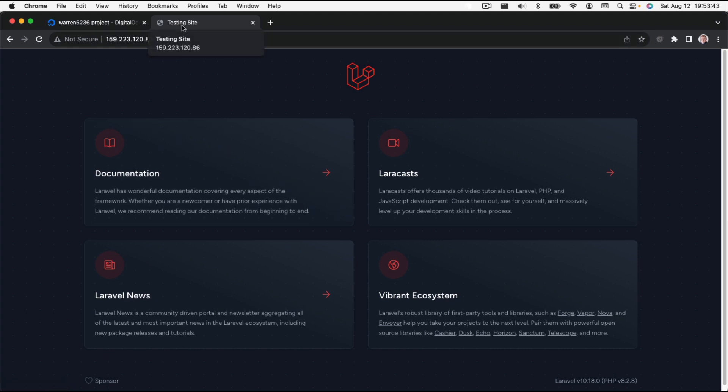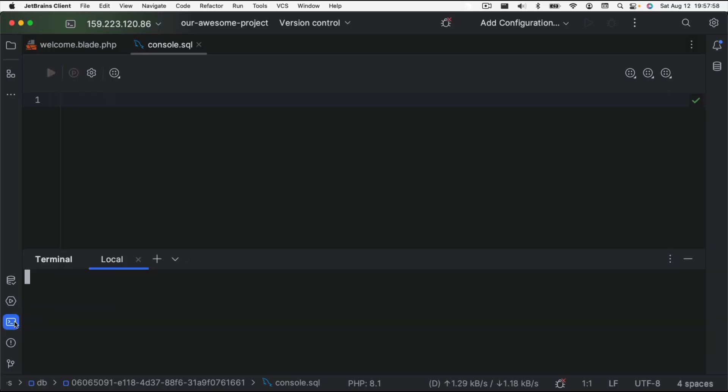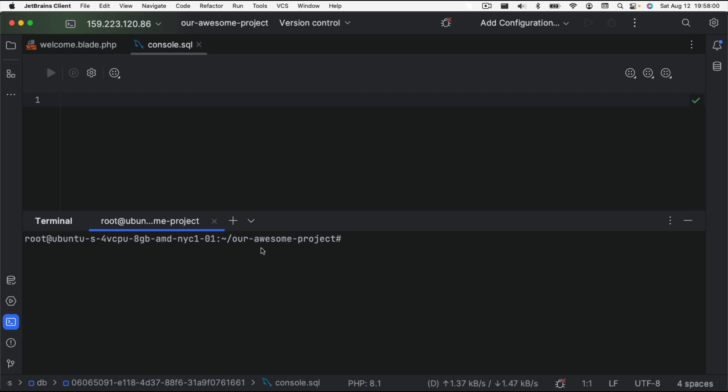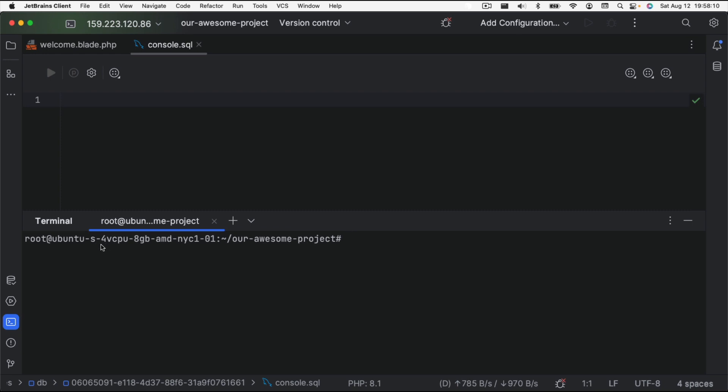If we click on this terminal, this terminal is actually on a remote server and not local. So we can interact with things as if they were local to the server. This is on that droplet we built.